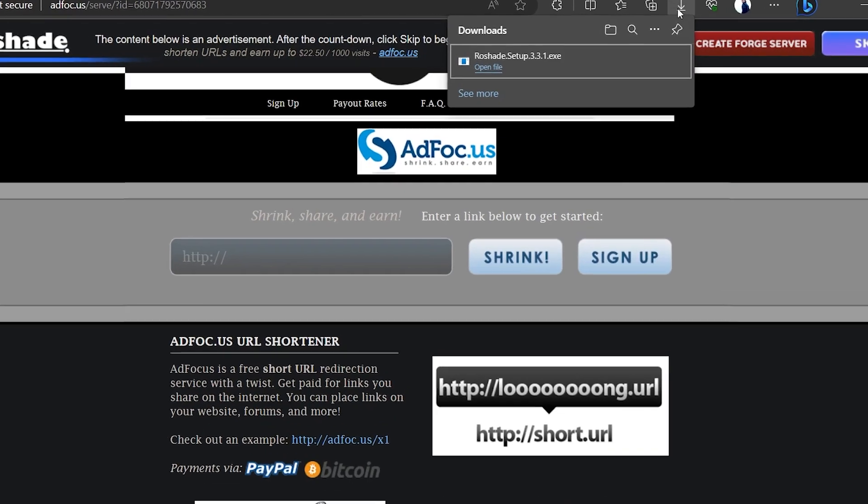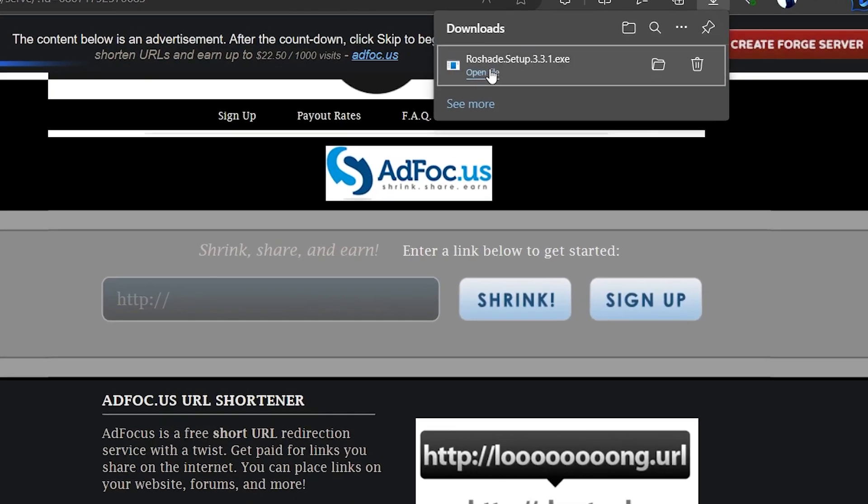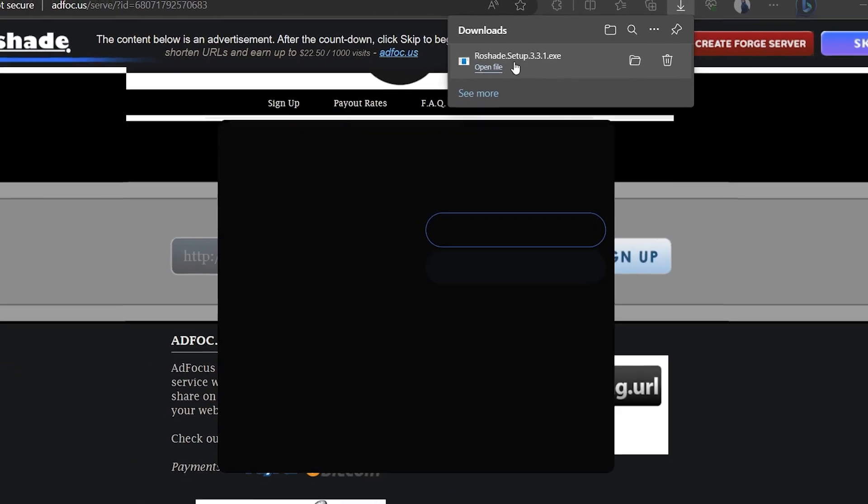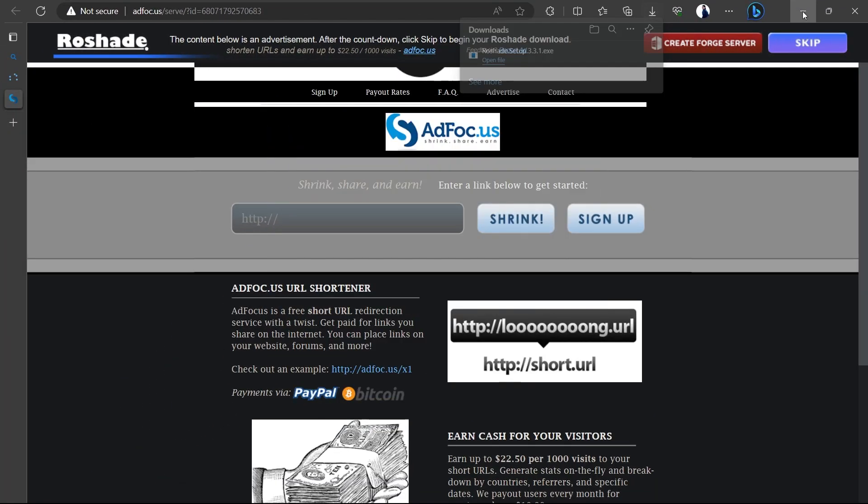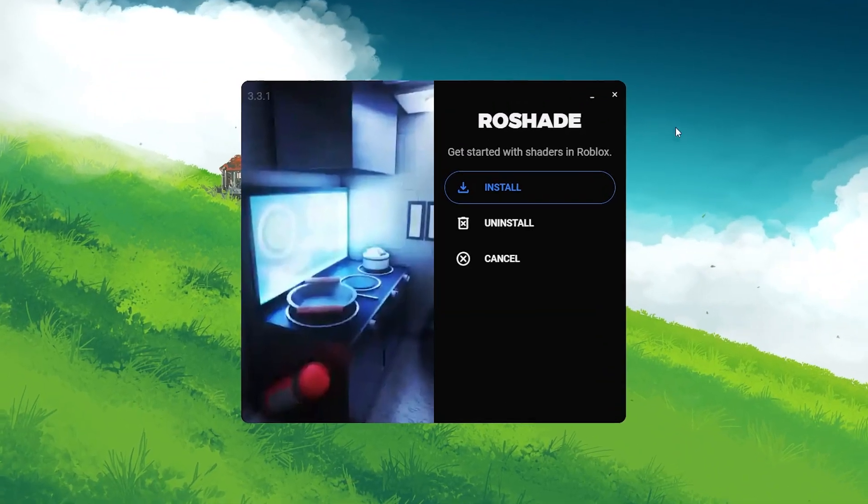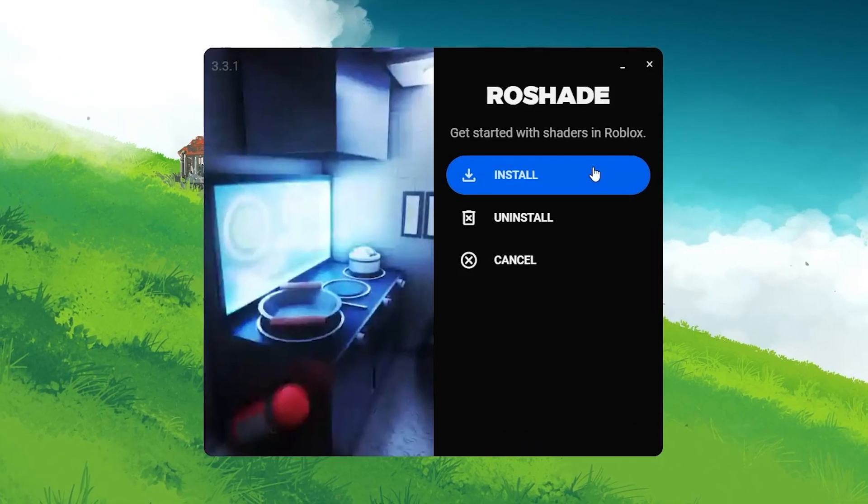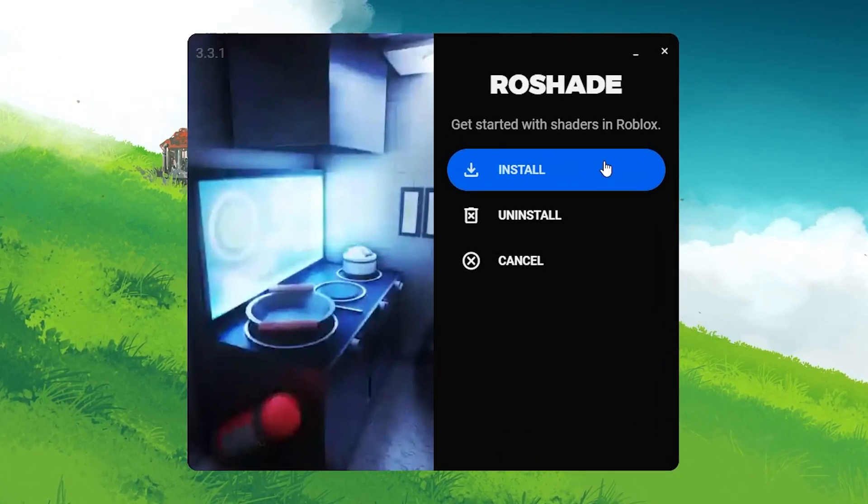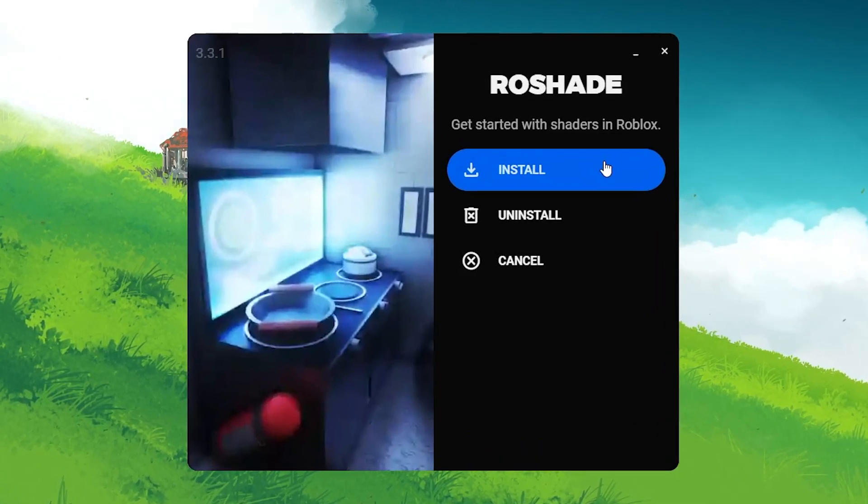You can find this file in your Downloads folder and your browser can help you locate your downloaded files. Once downloaded, double-click the downloaded file to open the Rowshade installer. On the installer window, click Install.